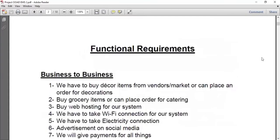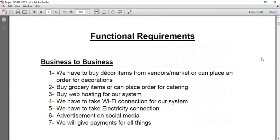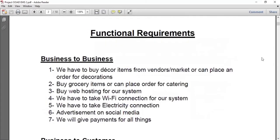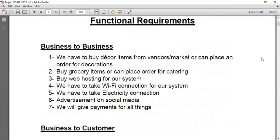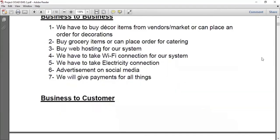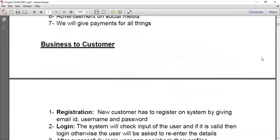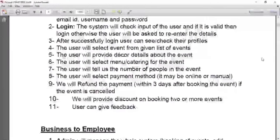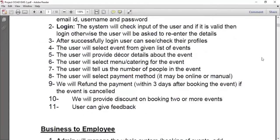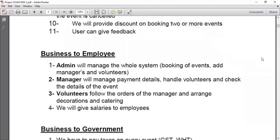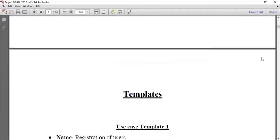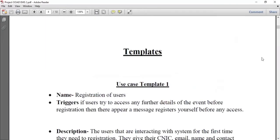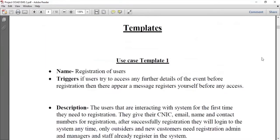So let's move to the next point. These are the functional requirements of our project. This is a business-to-business requirement, business-to-customer, business-to-government, and business-to-employee. These are the functional requirements of our project.